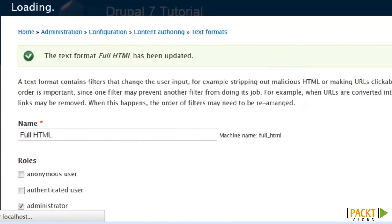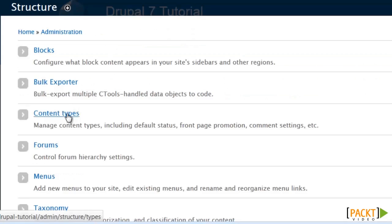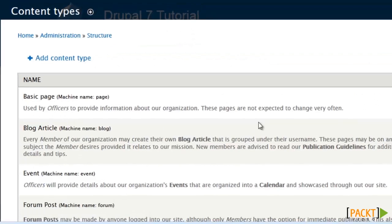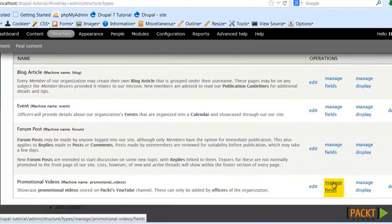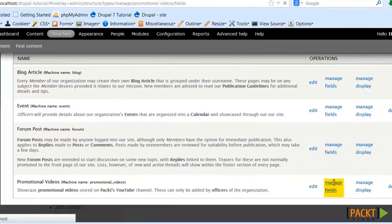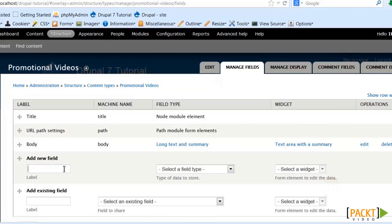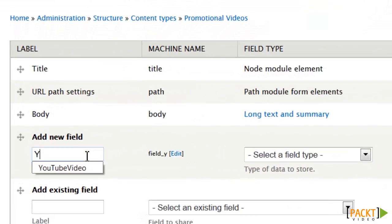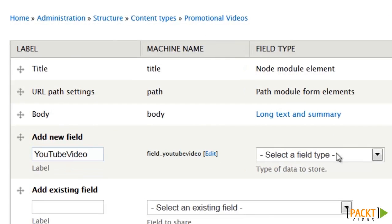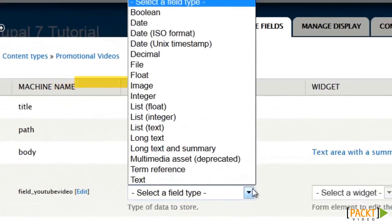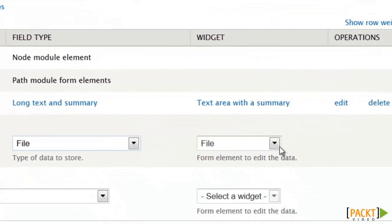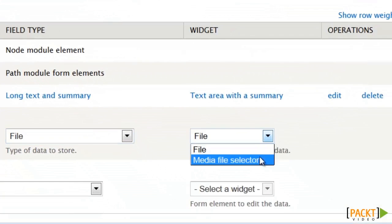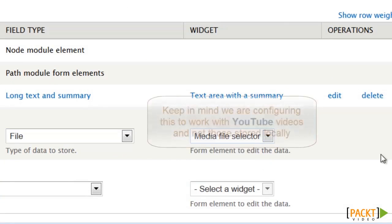Now all we need to do is go to content types and our new one. We are going to add our new field, which is going to be called 'YouTube videos', and it's going to be a file type. Save. But instead of the generic file, we're going to change to the media selector.